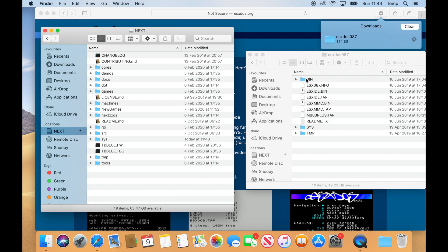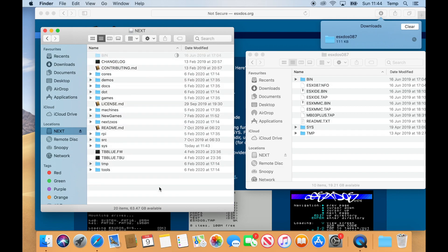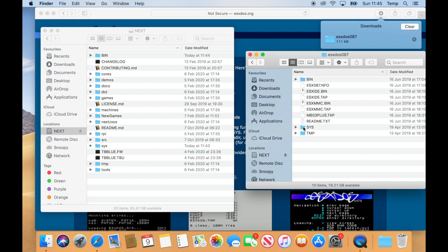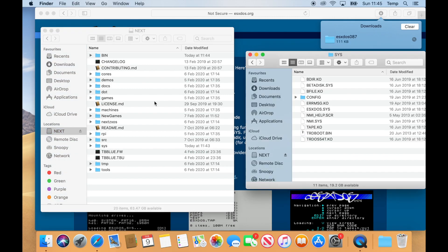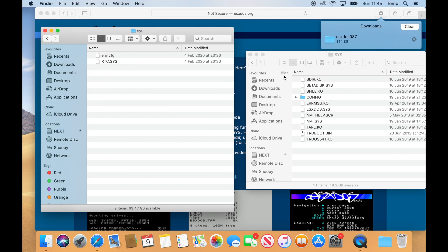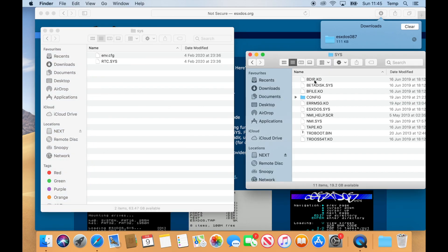Firstly, we're going to drag the BIN folder to the NEXT SD card. Then we're going to copy the SYS folder, but we want to copy the contents of the SYS folder, not the whole folder itself. So we're going to expand that on both sides because there's already a folder called SYS in the distribution.